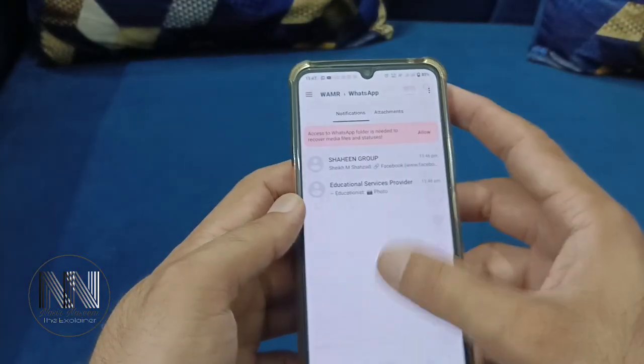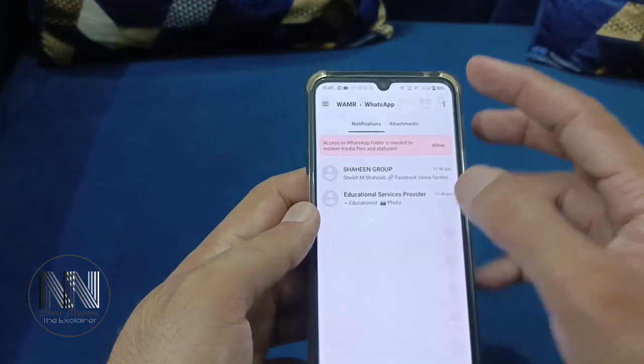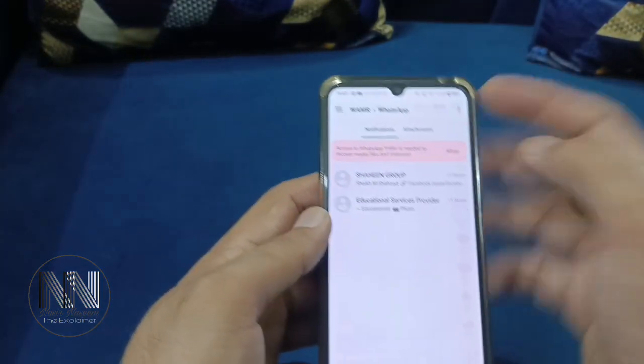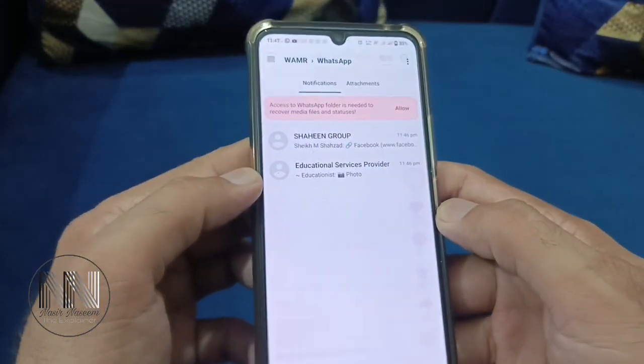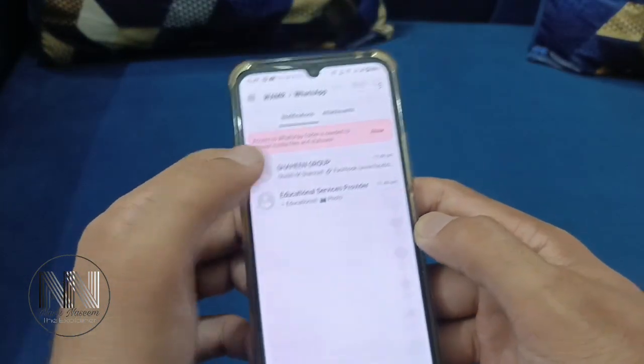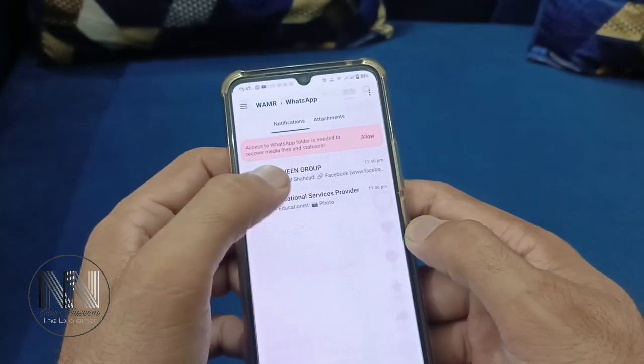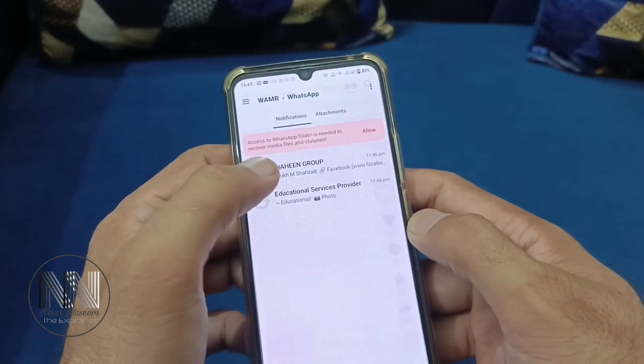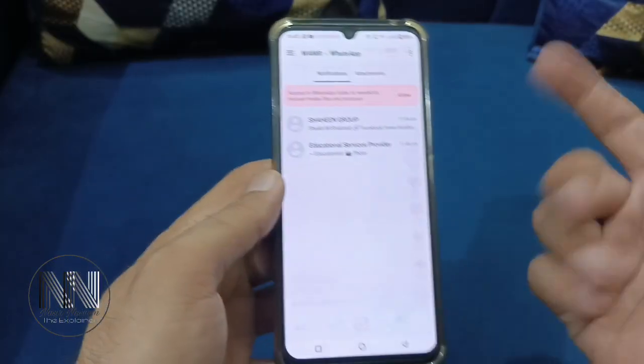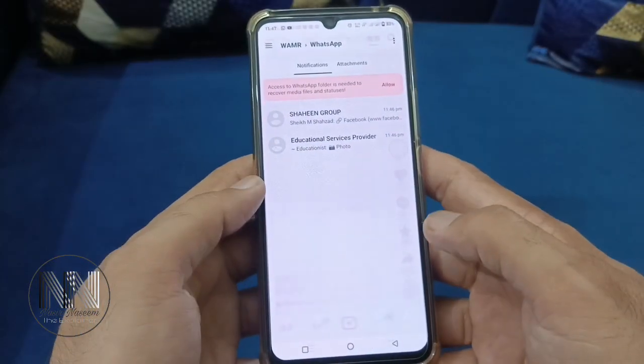How this application recovers messages is that it works on the notifications of different applications — for example WhatsApp, Instagram, or anything else.